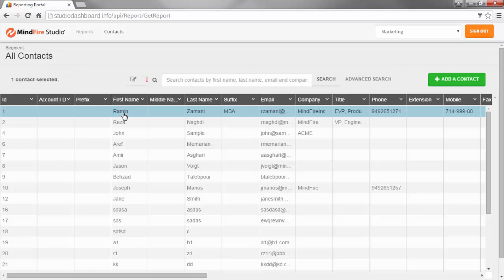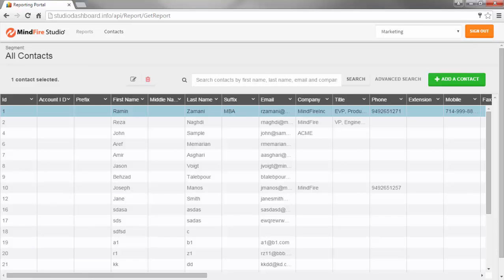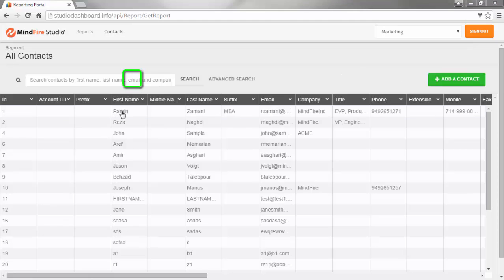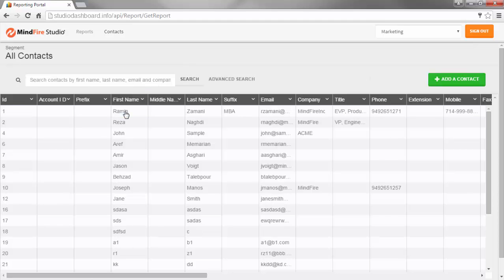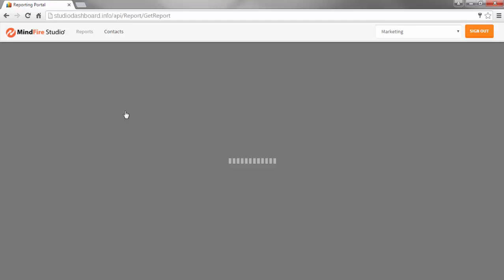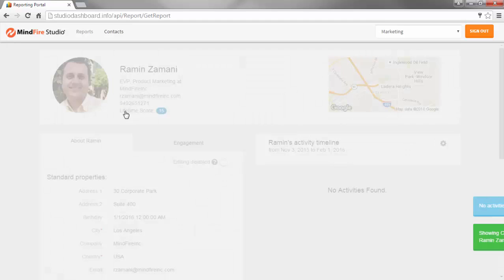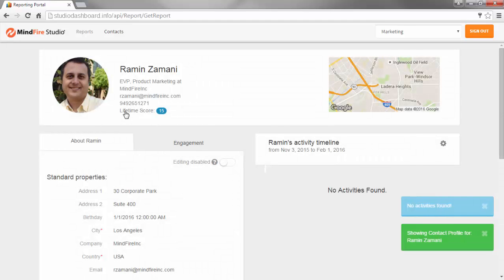To edit or view a contact's profile information, you can either select the Contact and click the Edit button, or just double-click on the Contact.